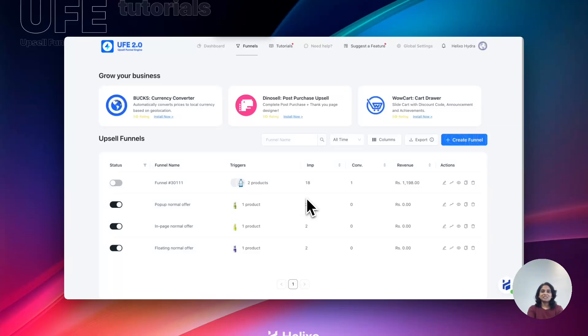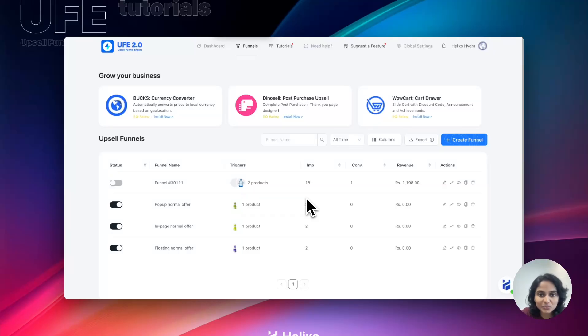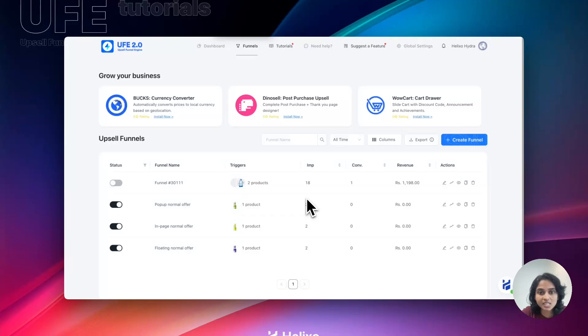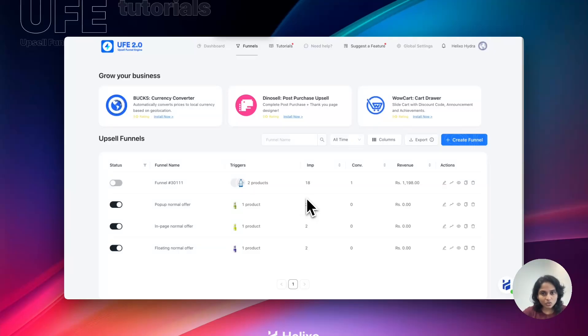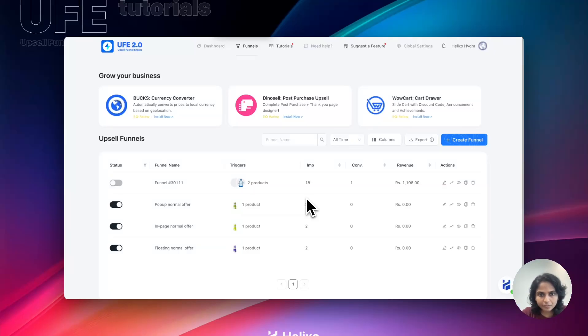Hello guys, welcome to UFE onboarding video. Today I'm here to introduce you how to create funnels using UFE. I will demonstrate a step-by-step process to create the funnel. Currently you have installed the app and we will get this page. Here I have created a few funnels, but no worries, we will start from a new funnel.